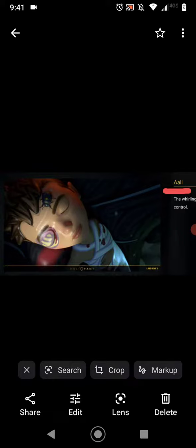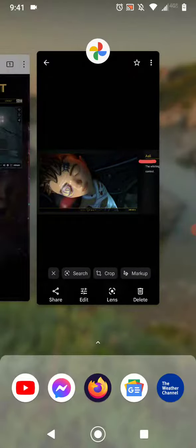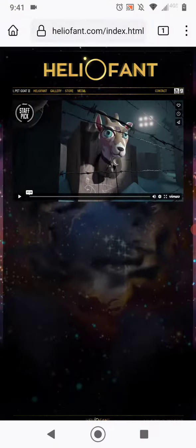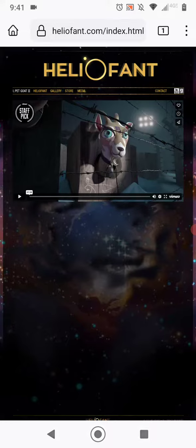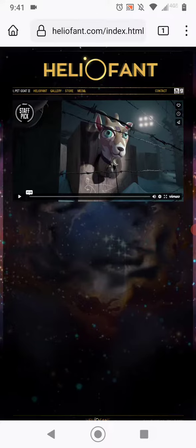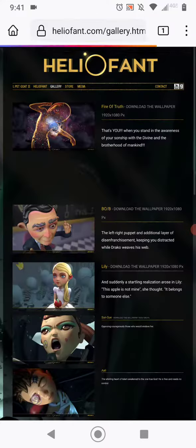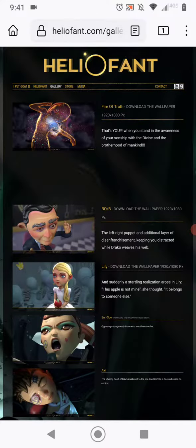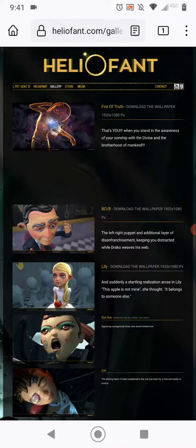Before I get started I'm going to show people where you can find this character Allie. So let's go over here to the Helio font website. This is the home page and you can watch the whole animated video here. It's around seven minutes, but up top here if you click on gallery, it shows you all the character names.